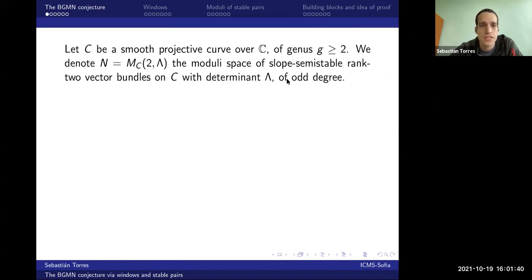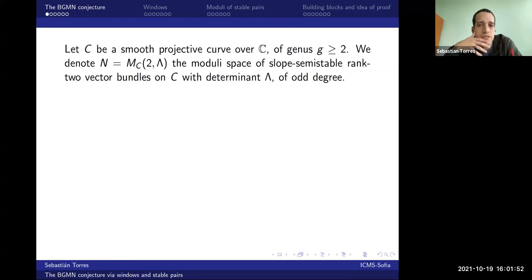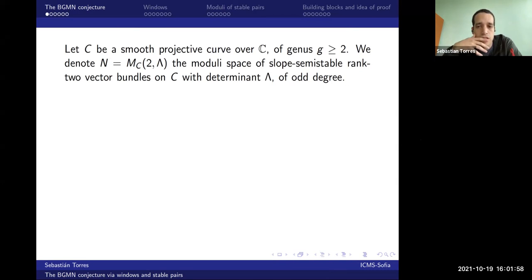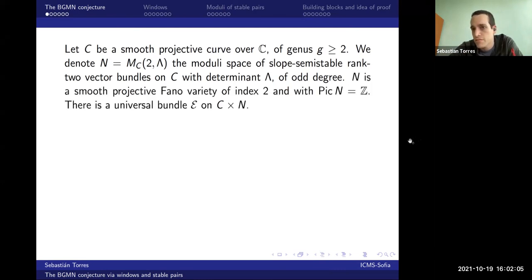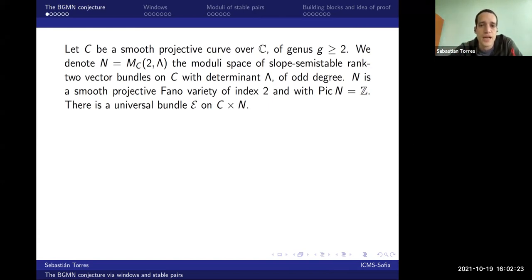Let's consider a complex curve that's smooth and projective and of genus at least two. I'll denote by N the moduli space of stable vector bundles that have rank two and determinant a fixed line bundle of odd degree. You just fix lambda. A few things about this space: it's a smooth Fano, it has Picard number one and index two, and it carries a universal bundle — maybe that's one of the most interesting features you would ask of a moduli space.